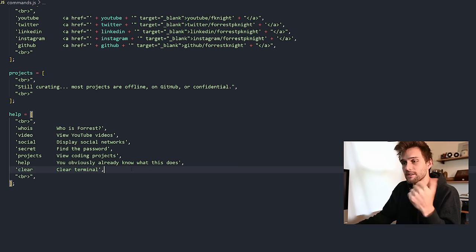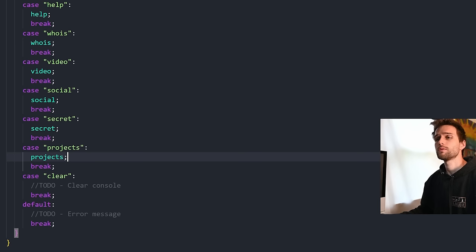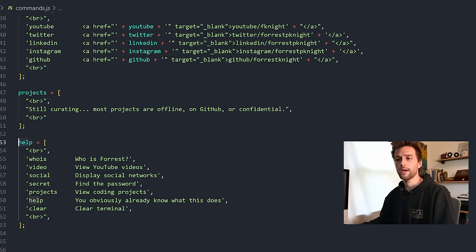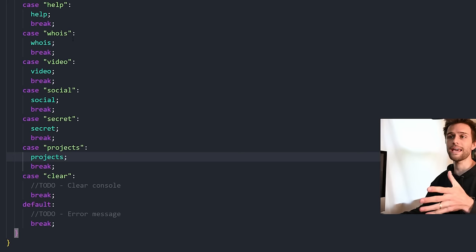Not functional yet, but I added them. Which, by the way, I'm calling each of these help projects social in the actual switch case. Help social projects, you see.